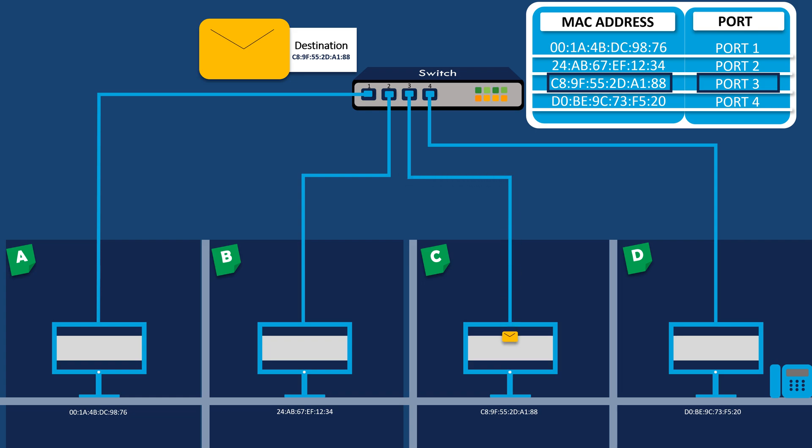Computers A, B, and D will not receive the packet, since their MAC addresses are not associated with the destination MAC address.